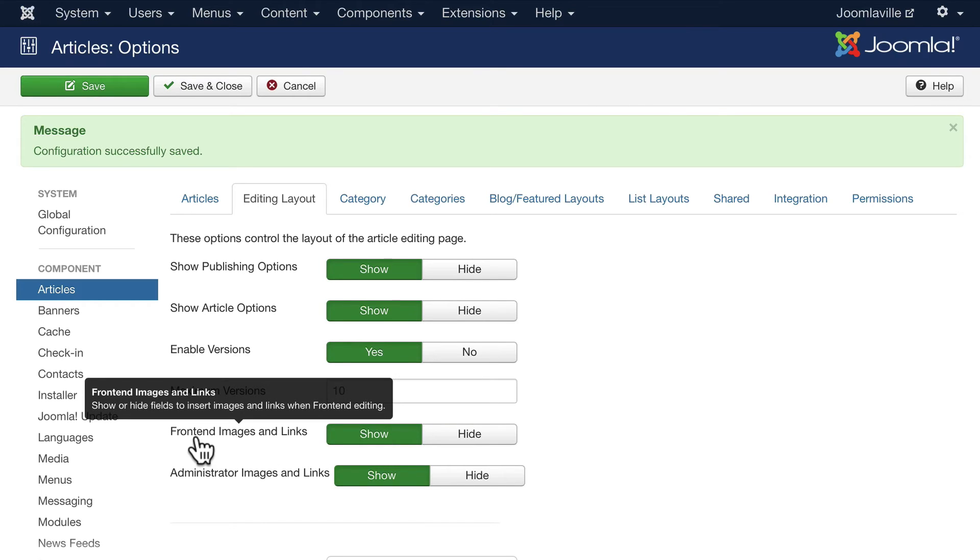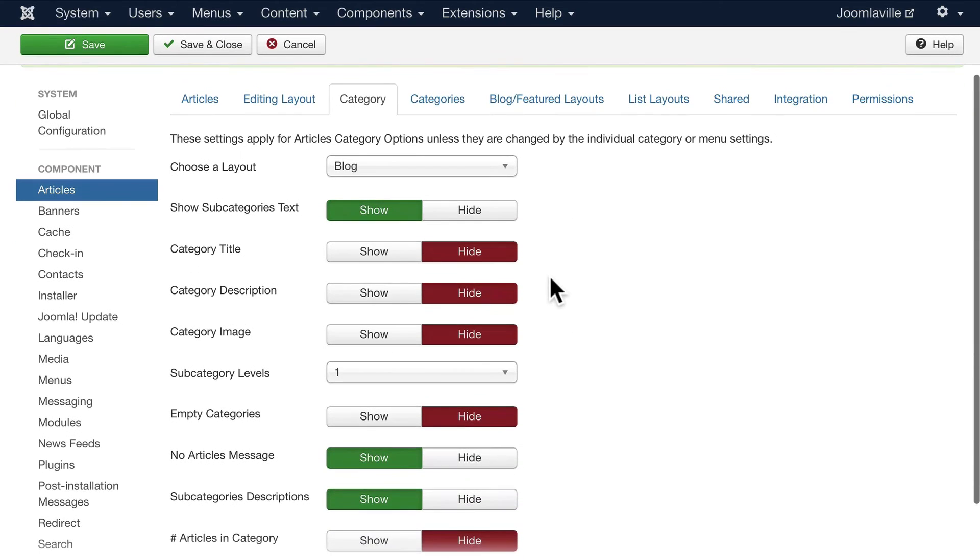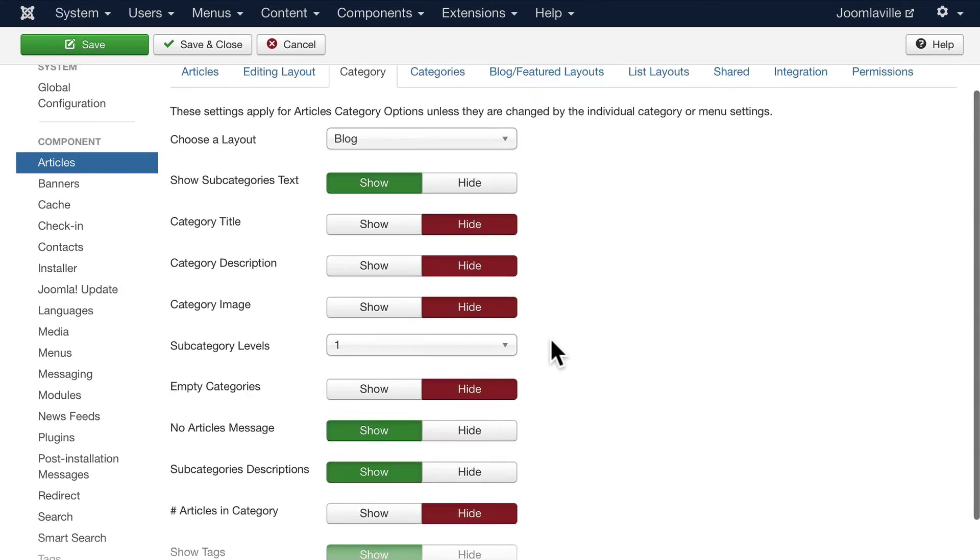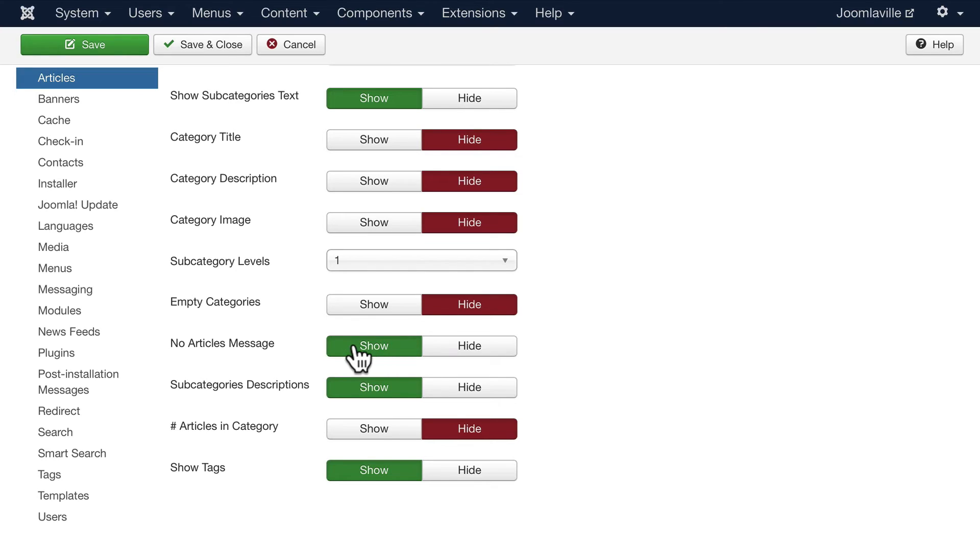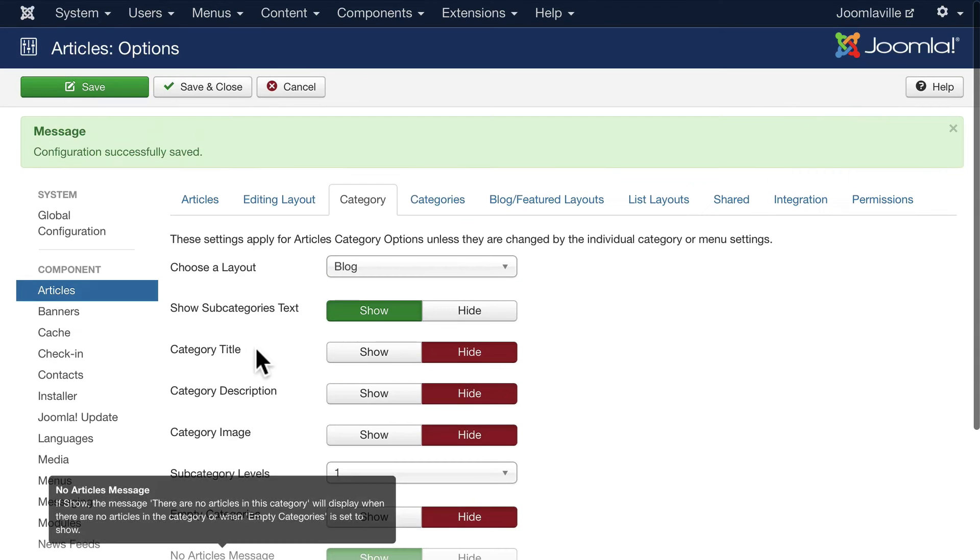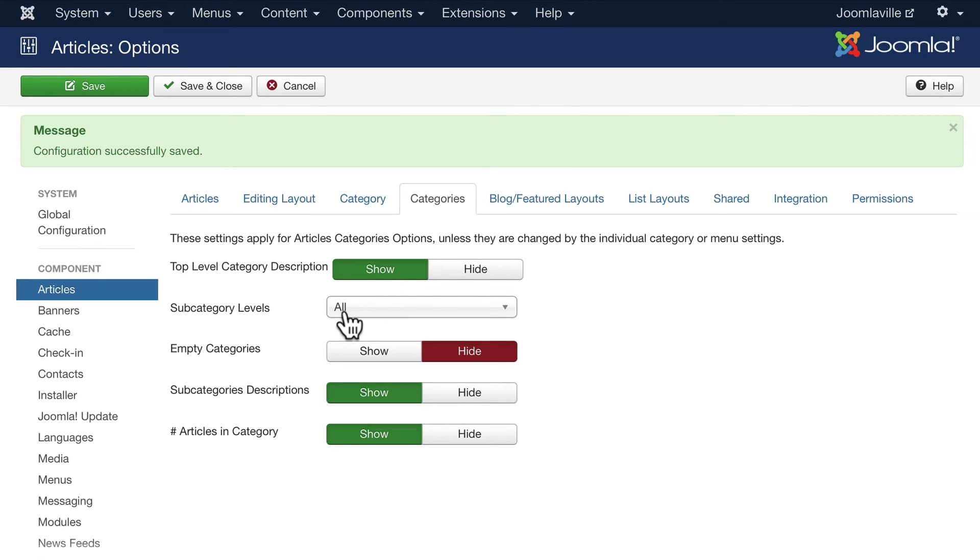In the category section here, the blog layout, I'm going to show the subcategories text, hide the title description and image, and how many subcategory levels do I want to go down? If there are no articles in a particular category, it'll say there's no articles in this category. When I click on Categories, top level description, I can show or hide, so if I put a description in any of those categories it would have shown up. All the sublevel categories for article category options, empty categories, I'm going to hide those.